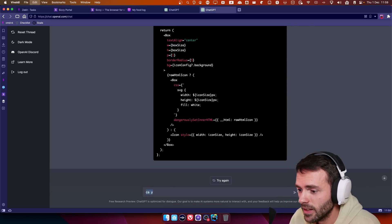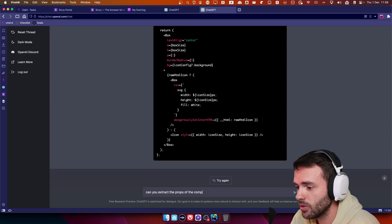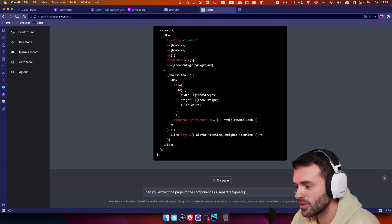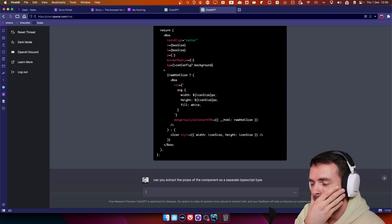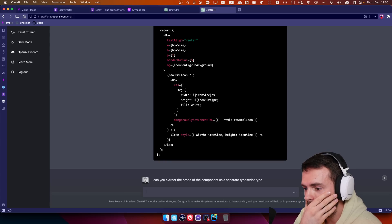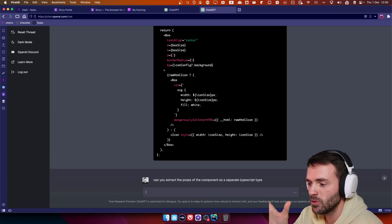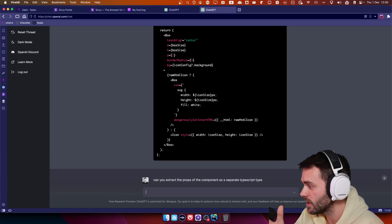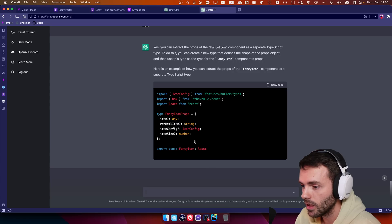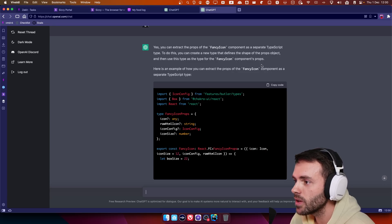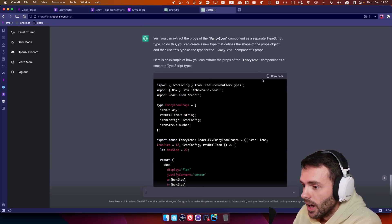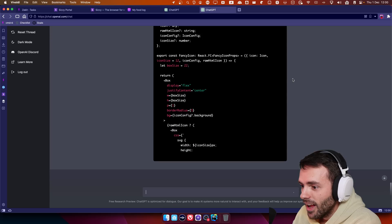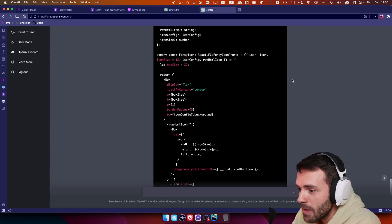Can't you extract the props of the component as a separate TypeScript type? Holy mother. If it does this, that's it. I'm moving to the mountains and I'm becoming a farmer if this happens. This won't happen. It's thinking. Oh no, I haven't scrolled. You can extract. It did it. That's absolutely mental.